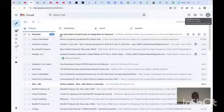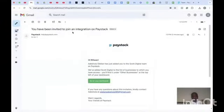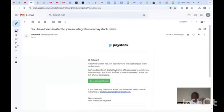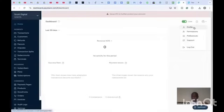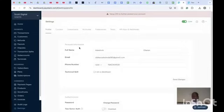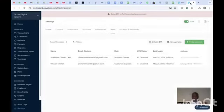Once you click 'Invite Member', the person will receive an email like this: 'You have been invited to join an integration on Paystack.' The email reads: 'You have been added to the Scott Digital team on Paystack. You will find it under Other Businesses at the top left of your dashboard.' All the invited person needs to do is click on 'Go to Dashboard' to gain access.